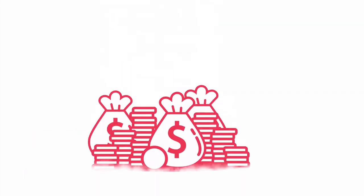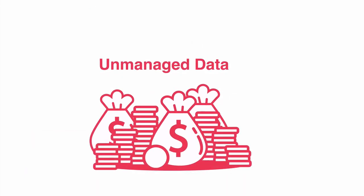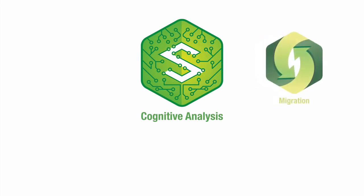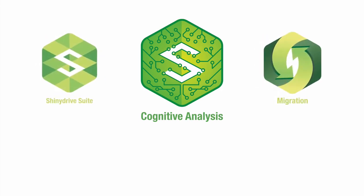Your unmanaged data is costing you. Turn that information from a liability into an asset with AI.